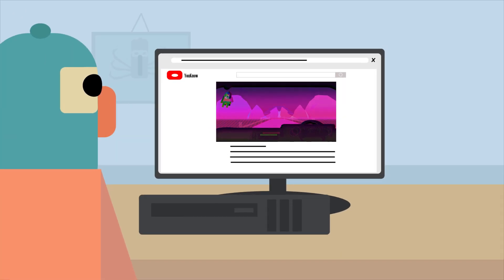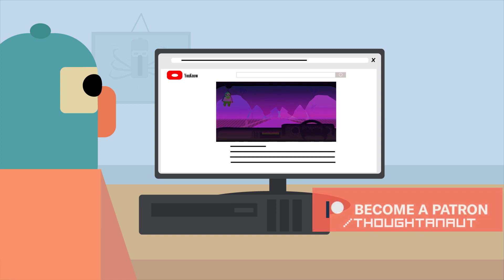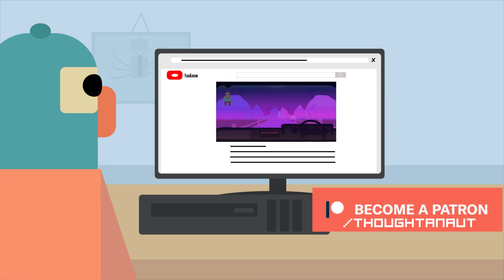Unfortunately, by continuing to watch this video, you effectively sell your soul to the devil. The core principle of this thought experiment depends on you knowing about it, so I'm terribly sorry.